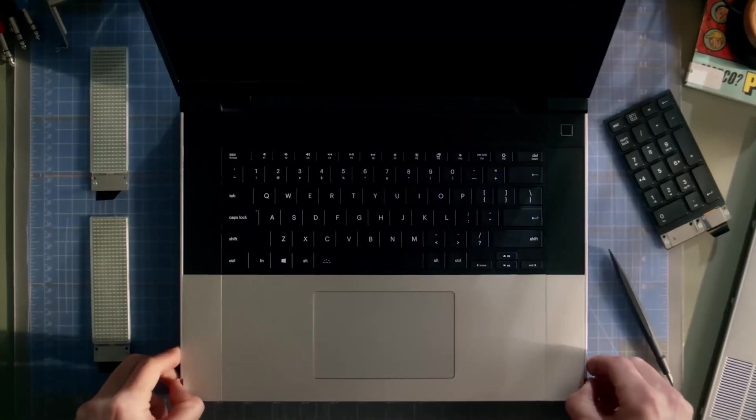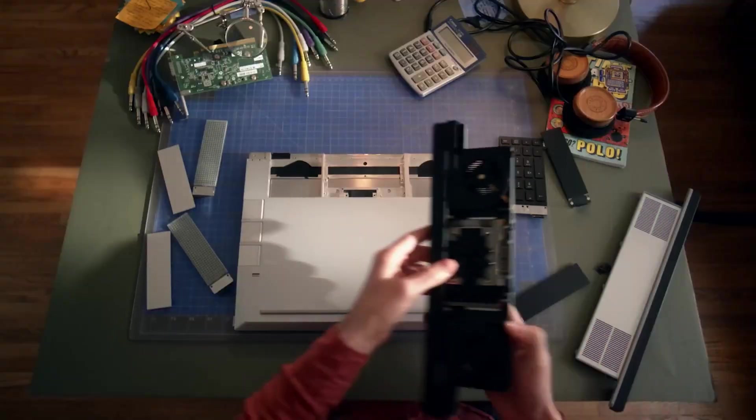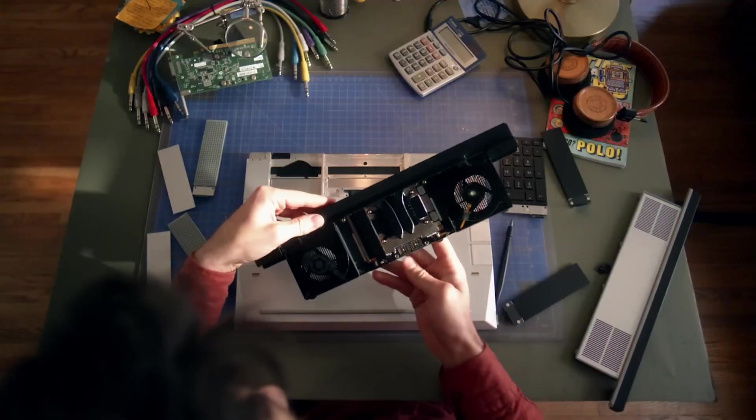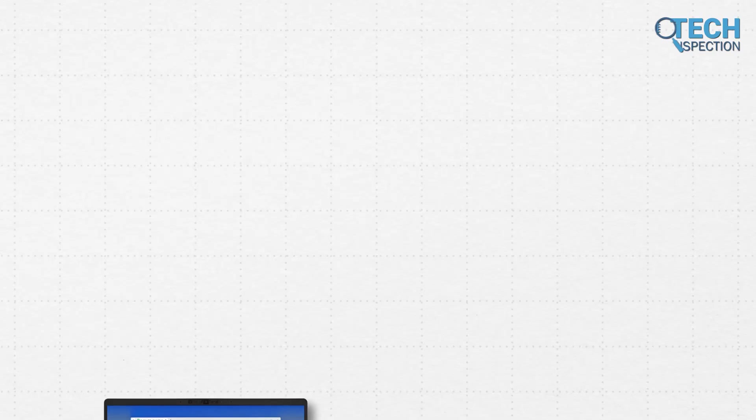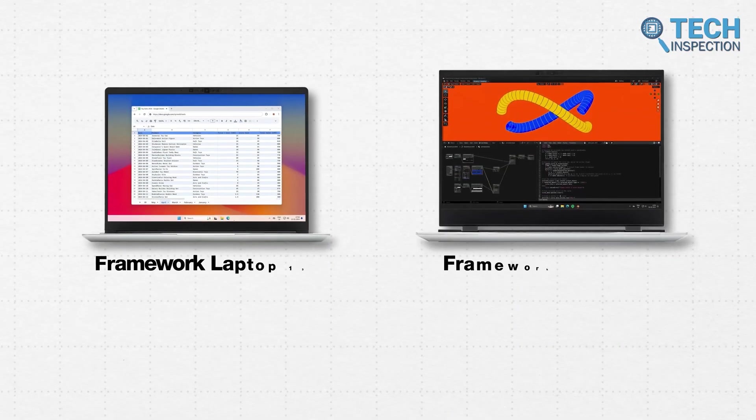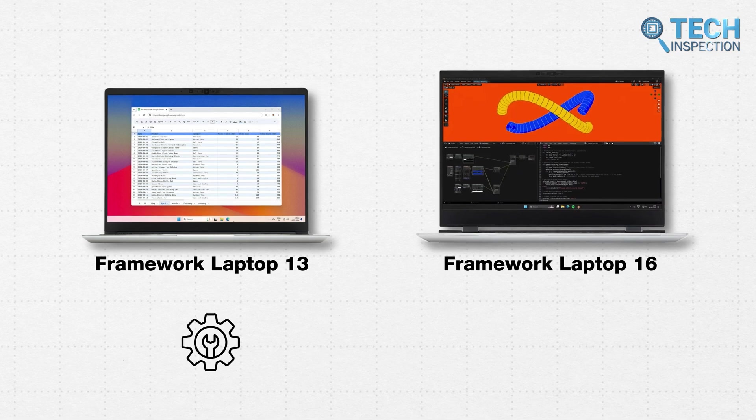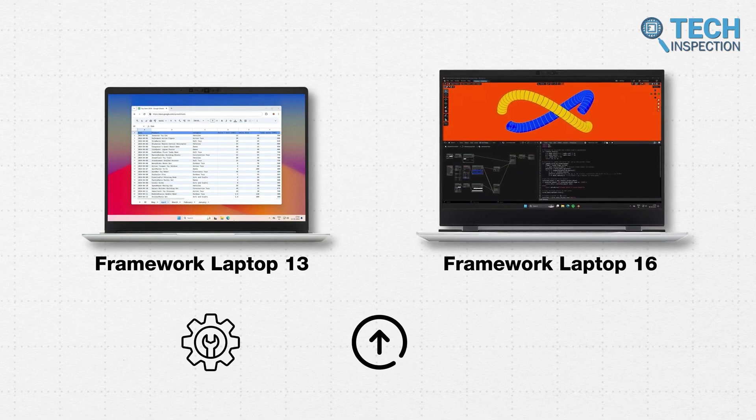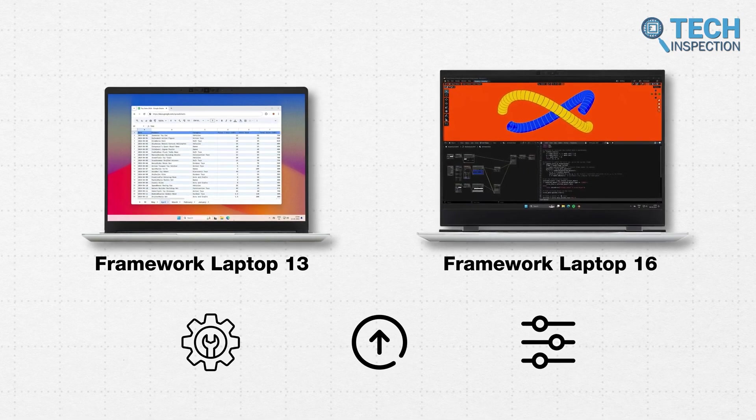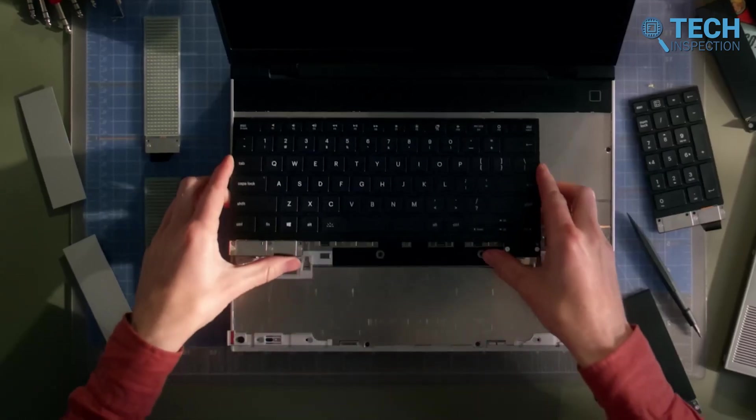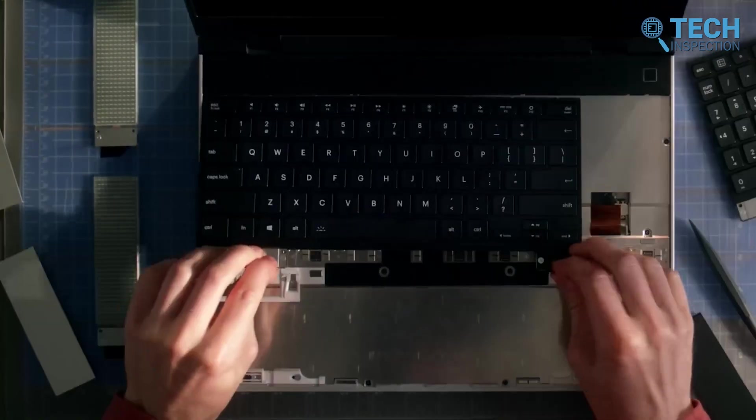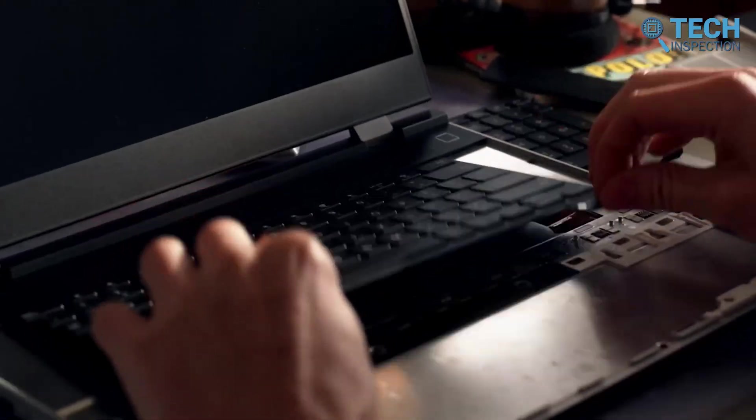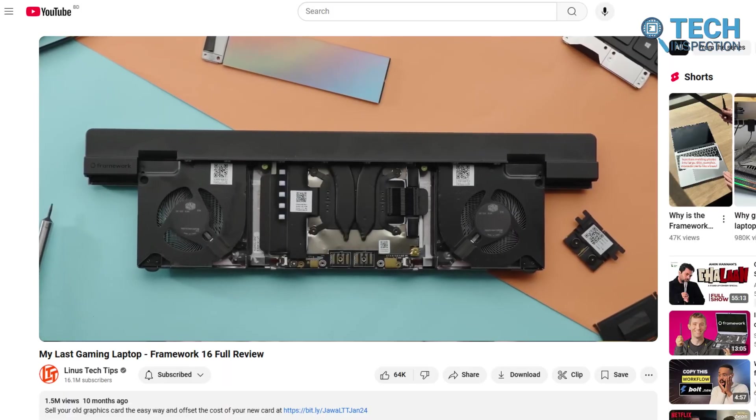This brand is all about mixing modern technology with the flexibility of the past. For now, they only have some innovative laptops that let you repair by yourself, upgrade, and customize instead of discarding them when something breaks or new features come out. Framework's innovative approach has grabbed the attention of tech enthusiasts and environmentally conscious consumers alike.